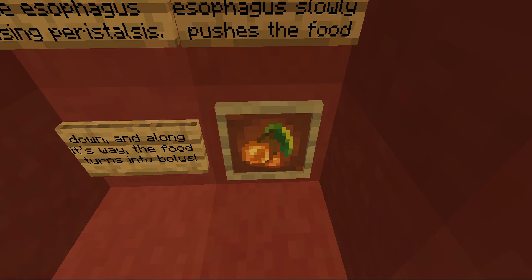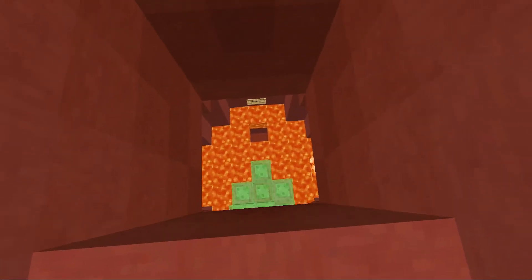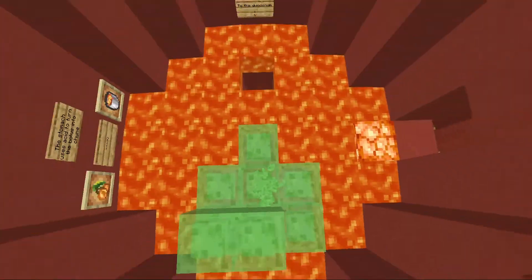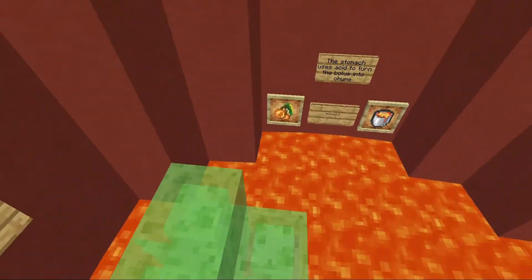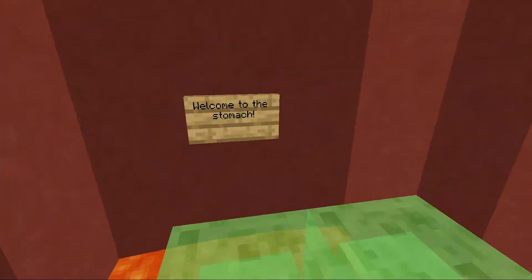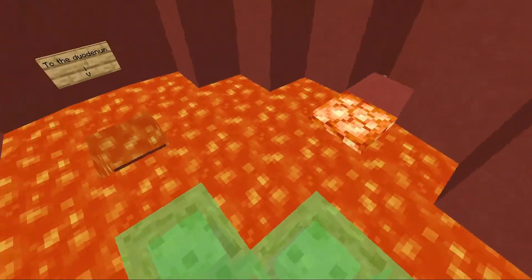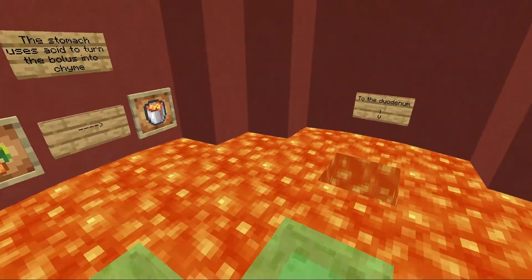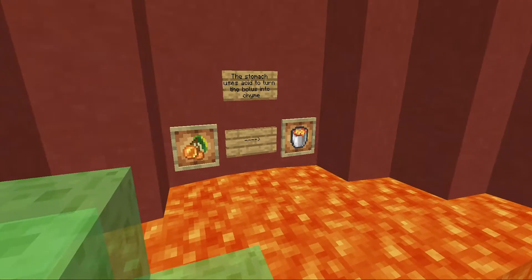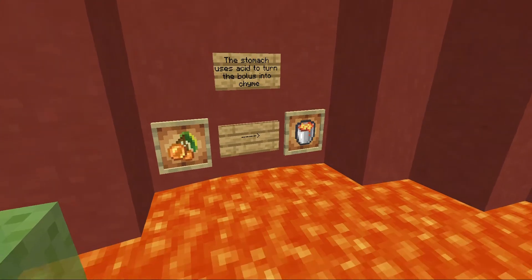This is what we look like right now — watch out below! Oh no! Welcome to the stomach, the most famous organ. The stomach uses acid to turn the bolus into chyme.